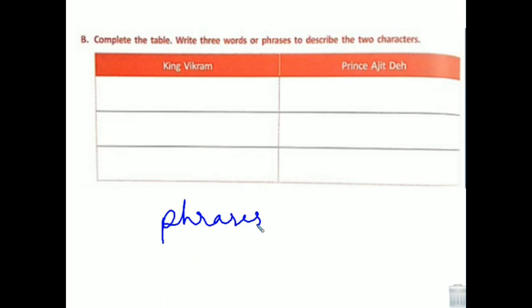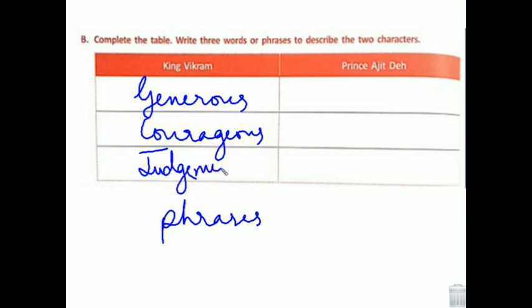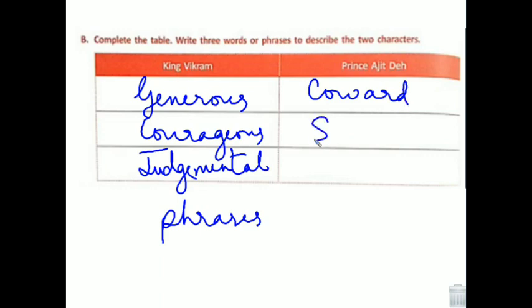Let's complete the table. King Vikram's qualities: he was generous, he was courageous, he was brave, and he was judgmental — judgmental means a person who does not give a biased judgment, who is impartial in their judgment. Prince Ajit's qualities: he was a coward, he was selfish — not selfless like King Vikram — and he was very jealous in nature.